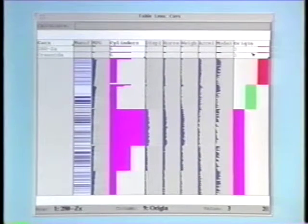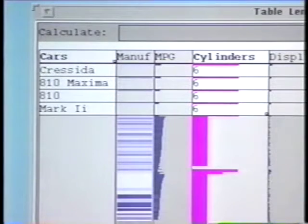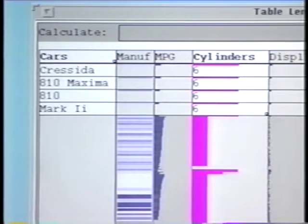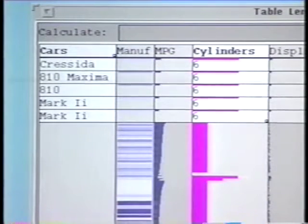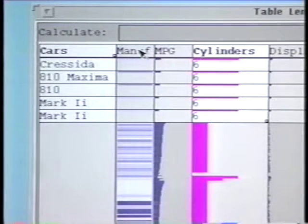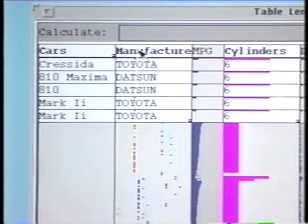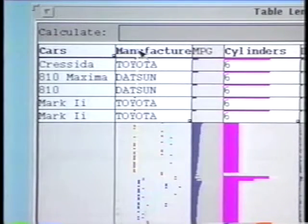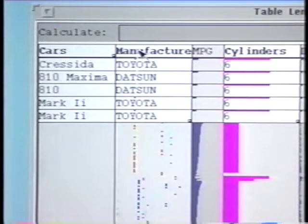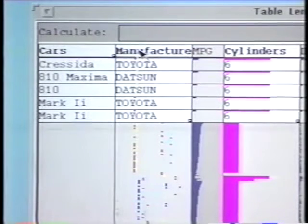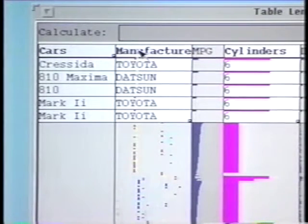Though textual search may be faster, this technique will work without a keyboard, for example, with a pen device. Furthermore, sorting organizes the nearby space. Here, other Japanese six-cylinder cars are now nearby. Thus, this direct manipulation technique provides capabilities similar to a hard-to-use relational database query.